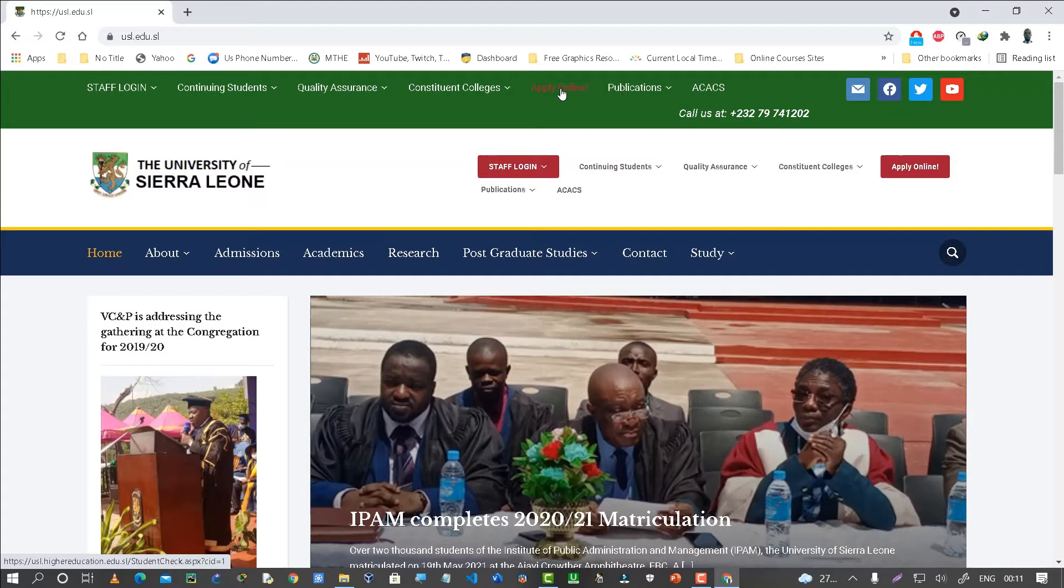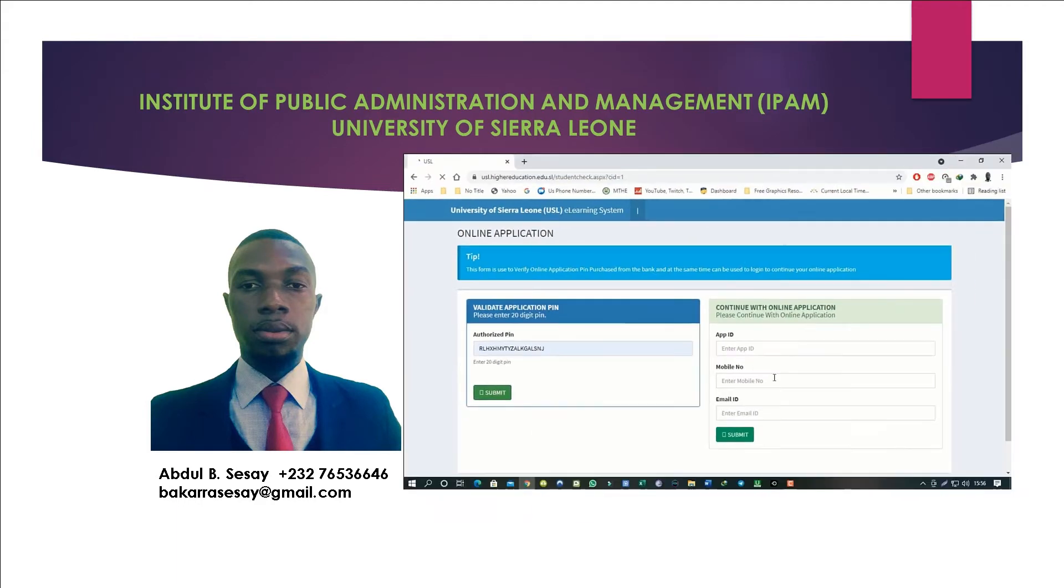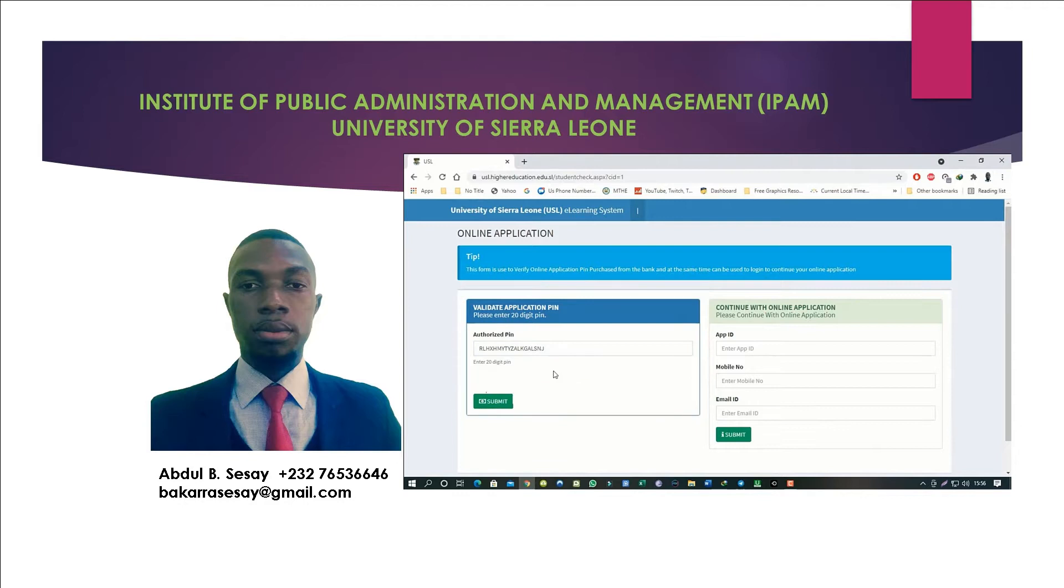Hello and welcome to the USL portal. My name is Abdul BCC and I'm going to walk you through step by step on how to do your online application through the portal. This tutorial will mainly focus on the University of Sierra Leone application process.